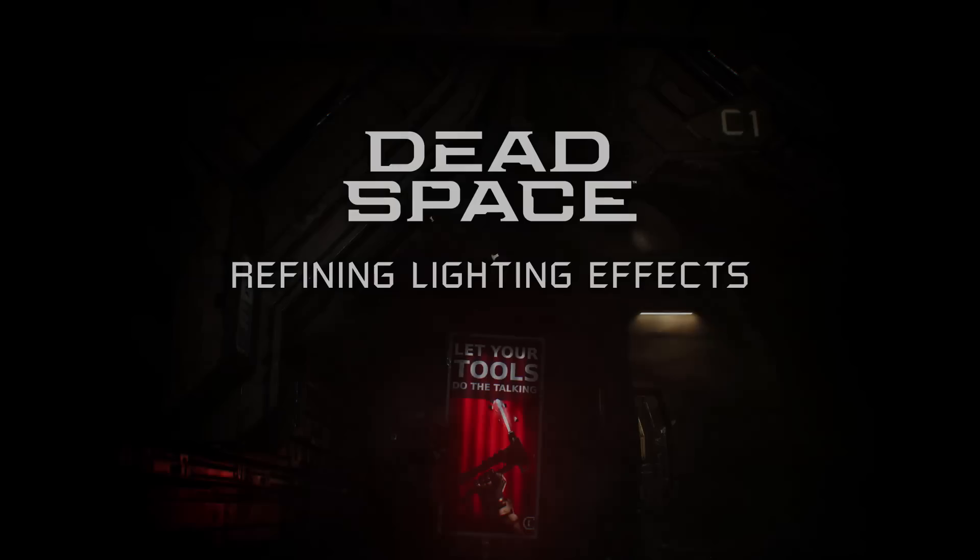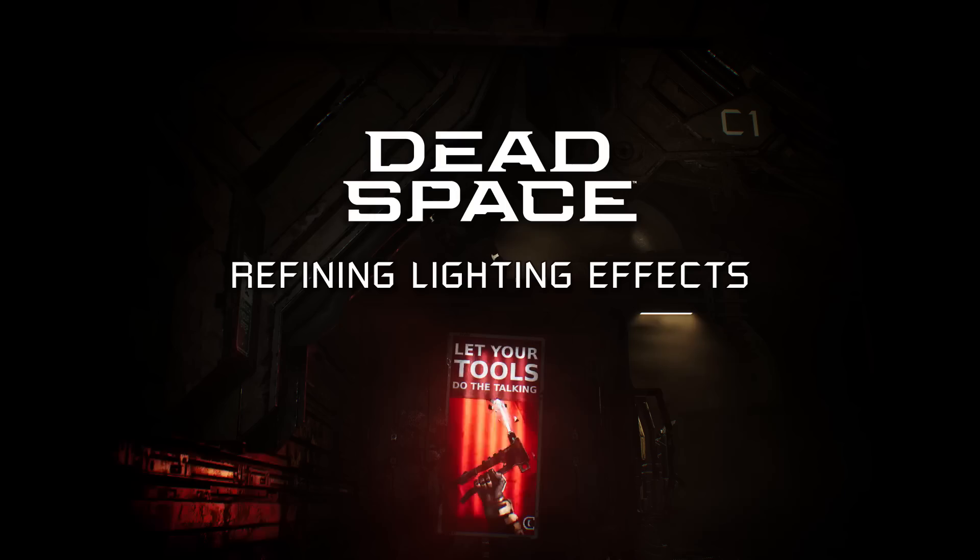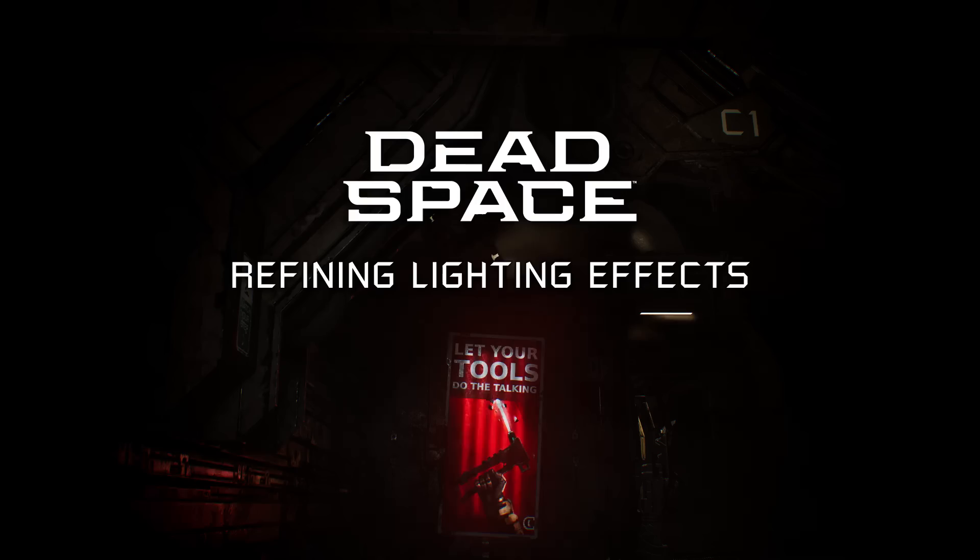Hello, my name is Mike Yeomans, and I'm a lighting lead here at Motive. Today my teammates and I are going to talk a bit about the lighting on Dead Space Remake. First of all, we're going to talk about how we are recreating the fantastic lighting design of Dead Space 1.